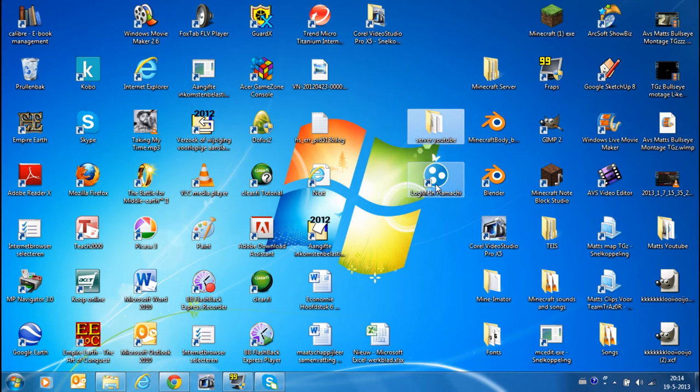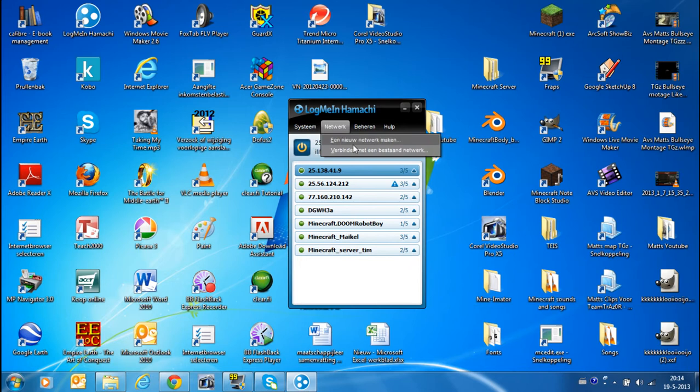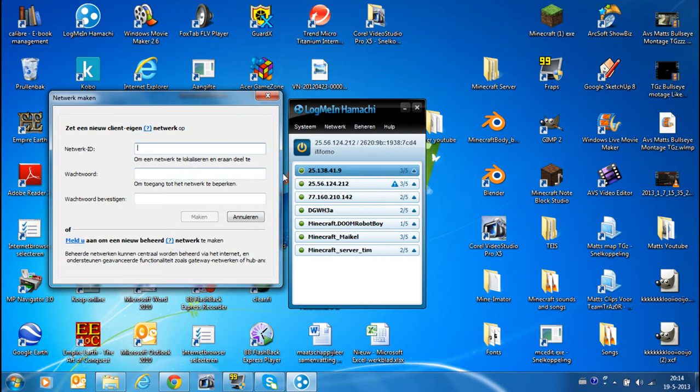So when you have done all that and you also got logged in, you can make a network. And when you want a new network you just, an ID, it's not important. This is, I didn't know it for the first time so I just put the ID of mine in it. But you can also call it Minecraft 2 World War or something.